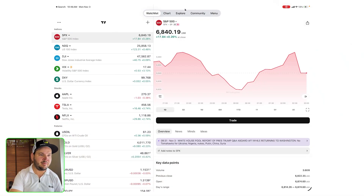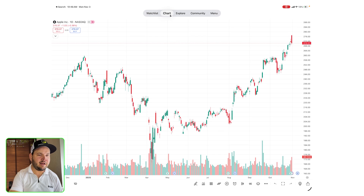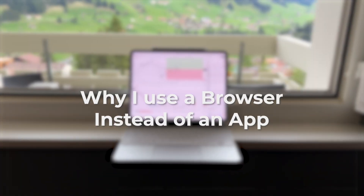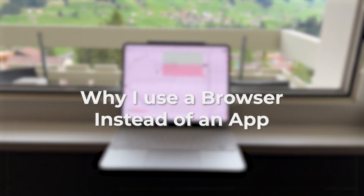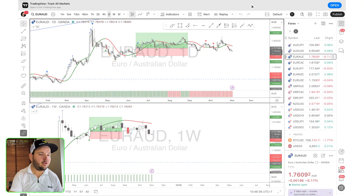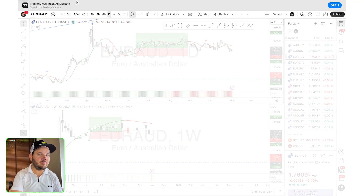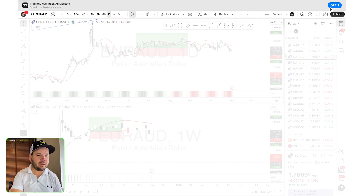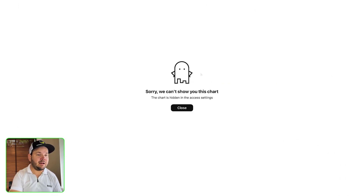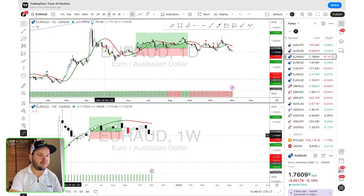I have TradingView here on my iPad. I don't actually use this app — I only installed it for this video. I think it's very limited. I've done a whole video on how to use this app to trade, and I'll leave it linked in the corner. But for the most part, I don't use this app. I use the browser version. The first reason is that if you install this app on your iPad, whenever you want to go to the browser, you'll be stuck with this annoying little bar at the top — very, very annoying.